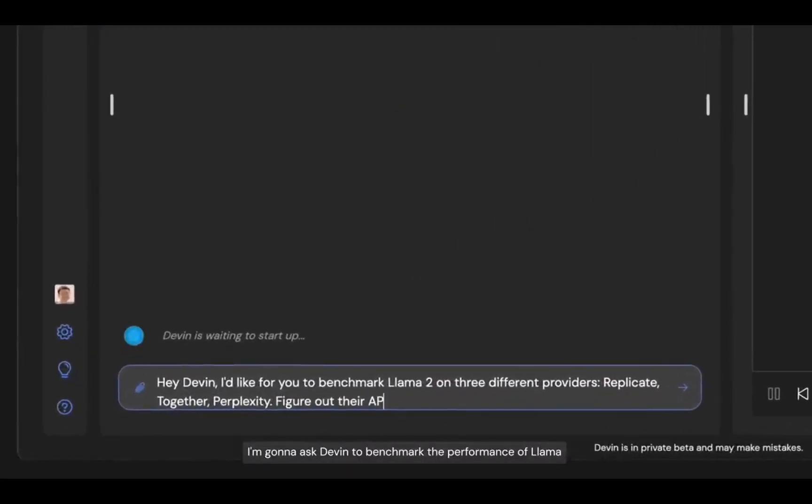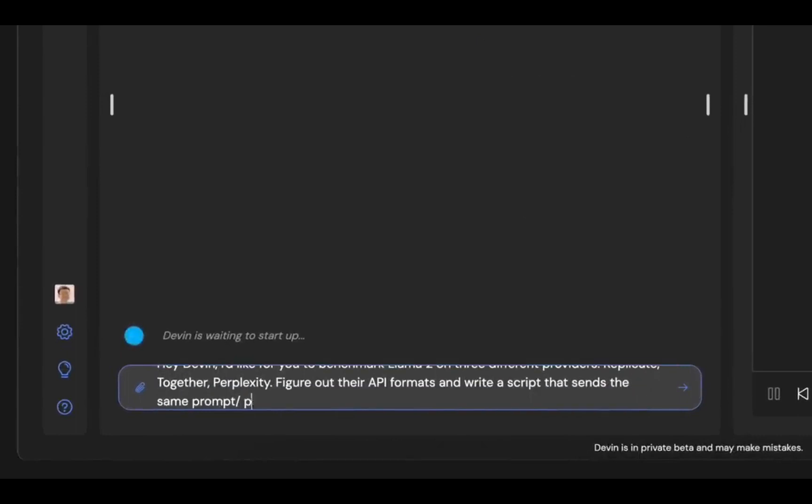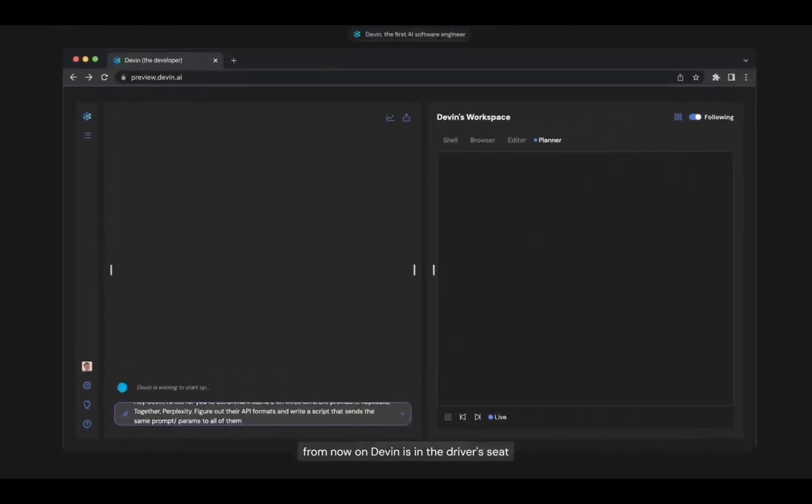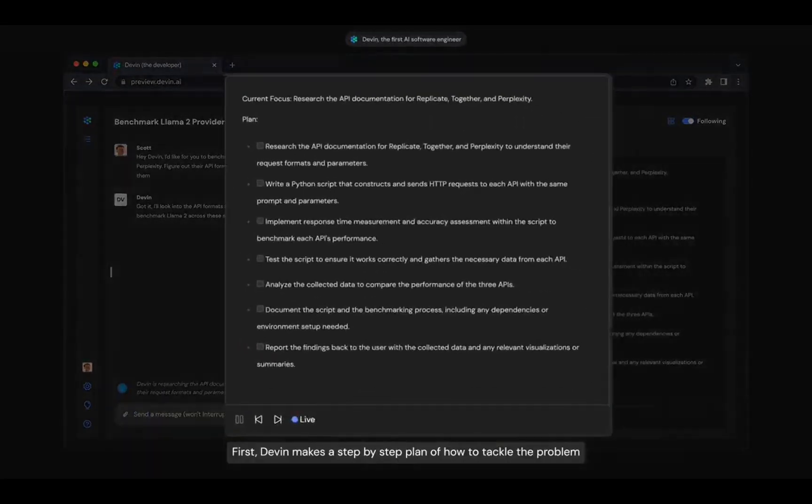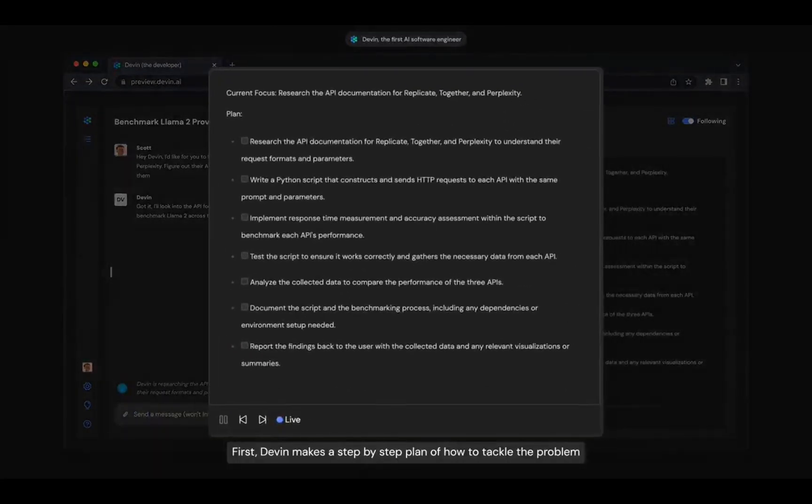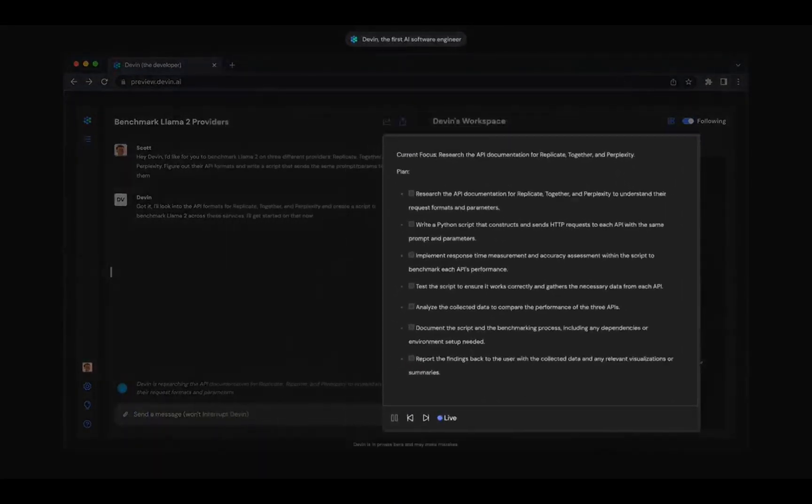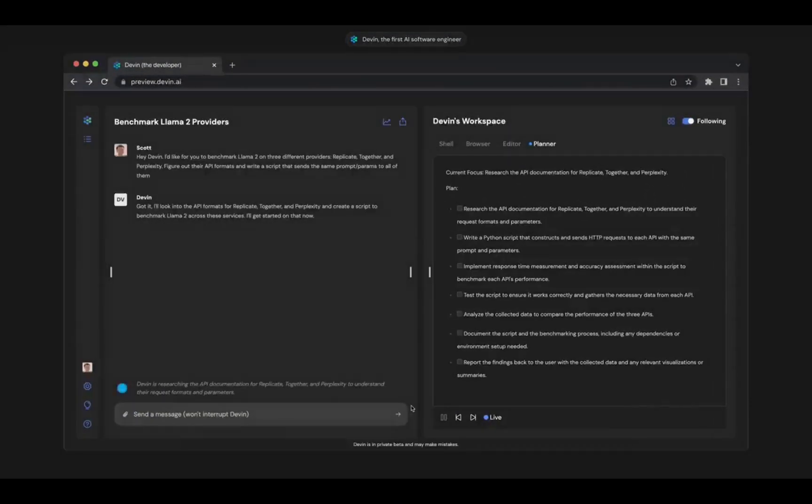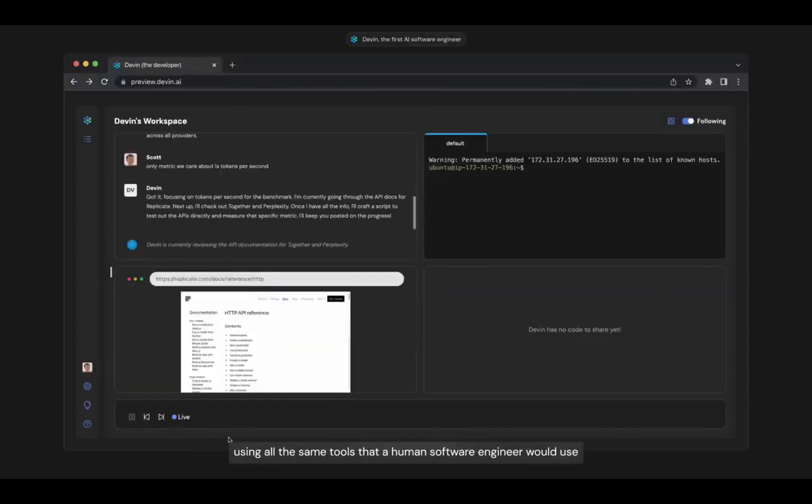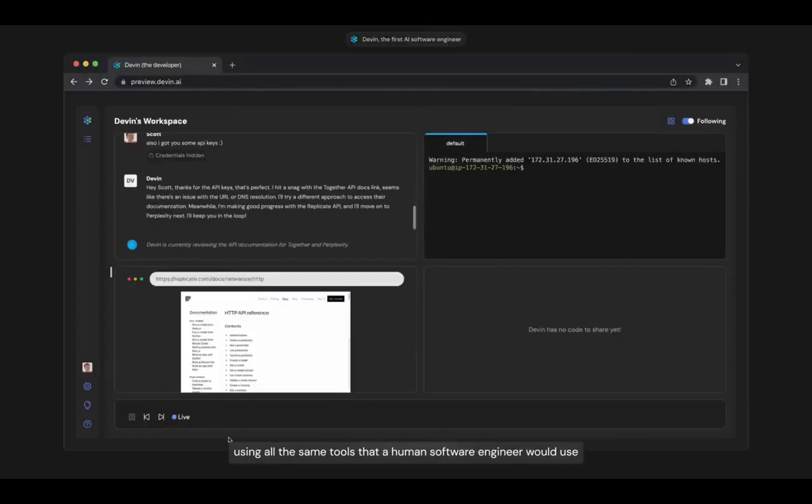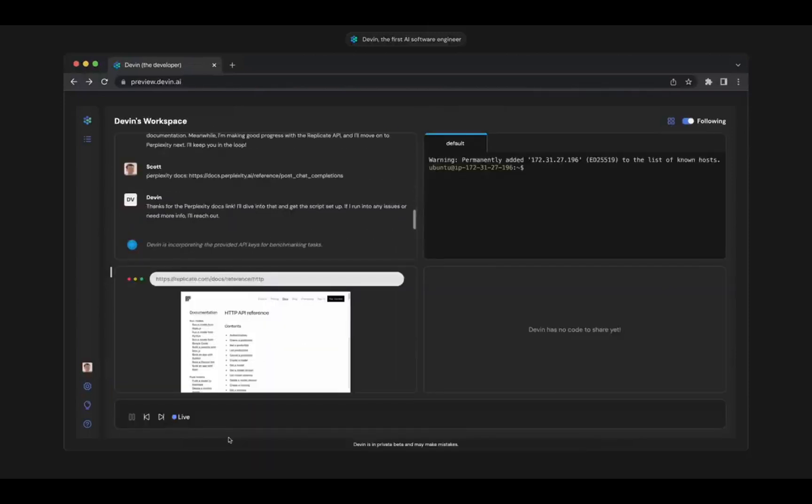I'm going to ask Devin to benchmark the performance of Llama on a couple different API providers. From now on, Devin is in the driver's seat. First, Devin makes a step-by-step plan of how to tackle the problem. After that, it builds the whole project using all the same tools that a human software engineer would use.